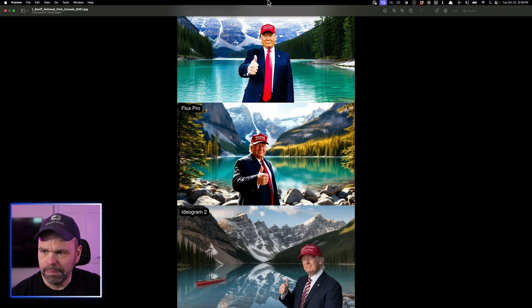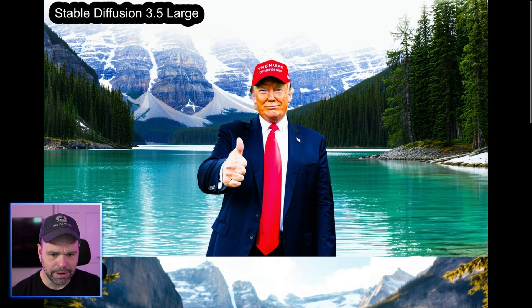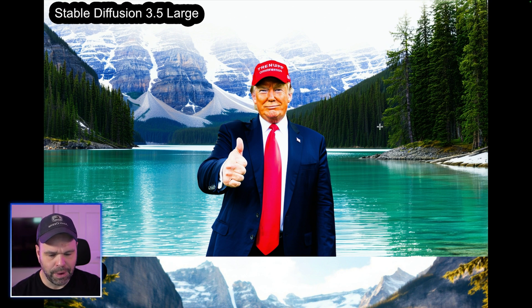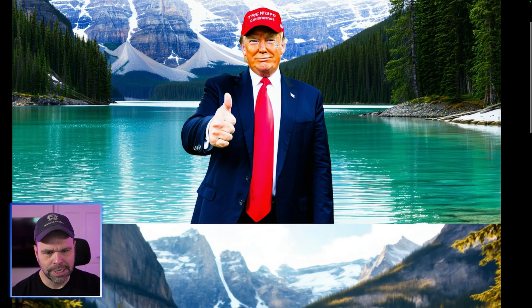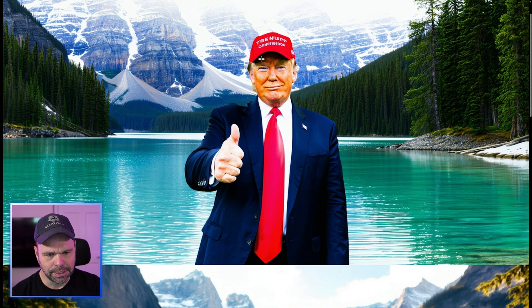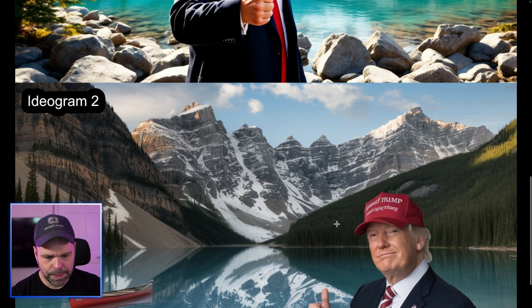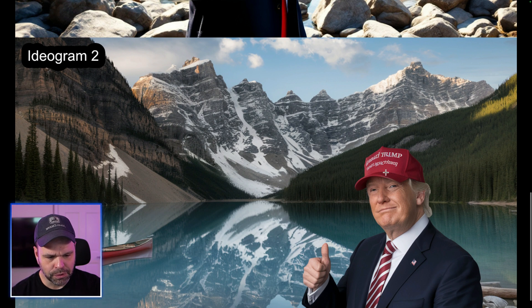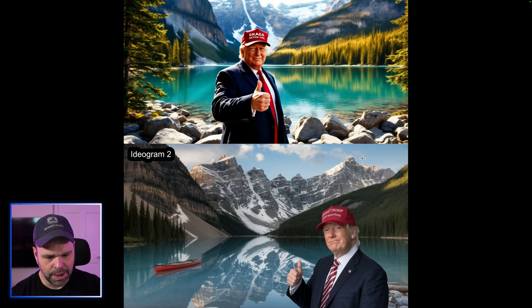This is Banff National Park in Canada. Stable Diffusion Large — I think it's too washed out. President Trump is just too washed out. The background looks great, but it looks like he's standing in front of a poster. And the text on the hat says 'true noop' or something — that's all messed up. Flux Pro has that plasticky feel again, and the text is messed up here too, though the background looks great. Ideagram 2 — you can make out Trump, but it looks less like Donald Trump than the other ones. I don't think Ideagram 2 is doing that well on this particular test.